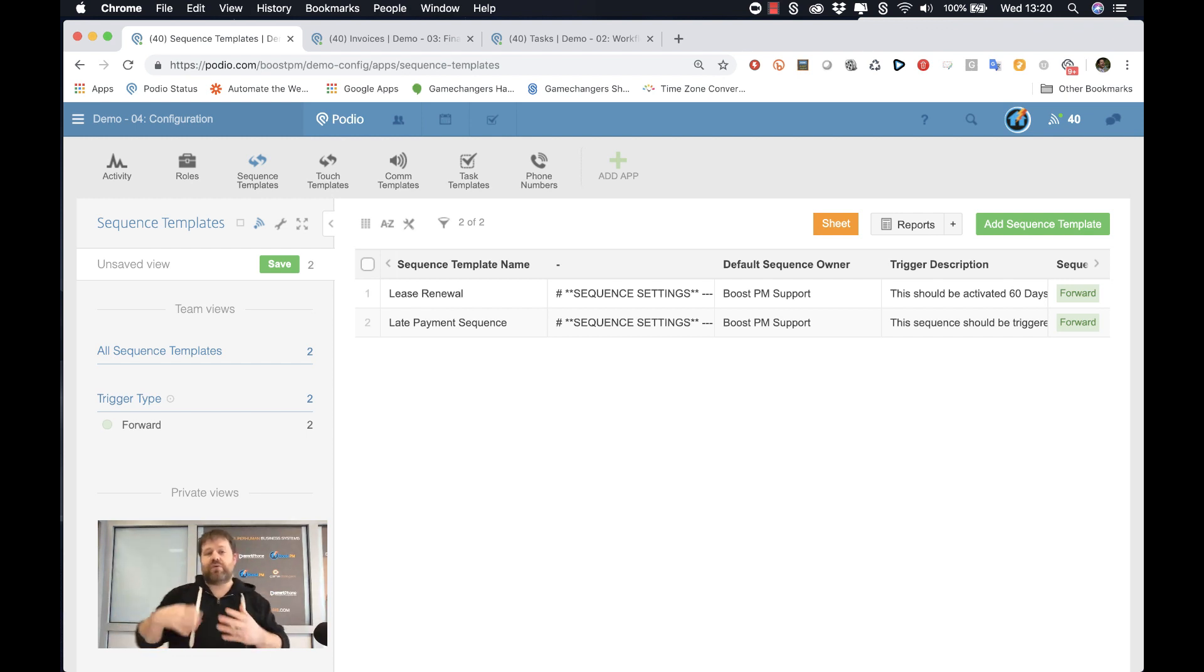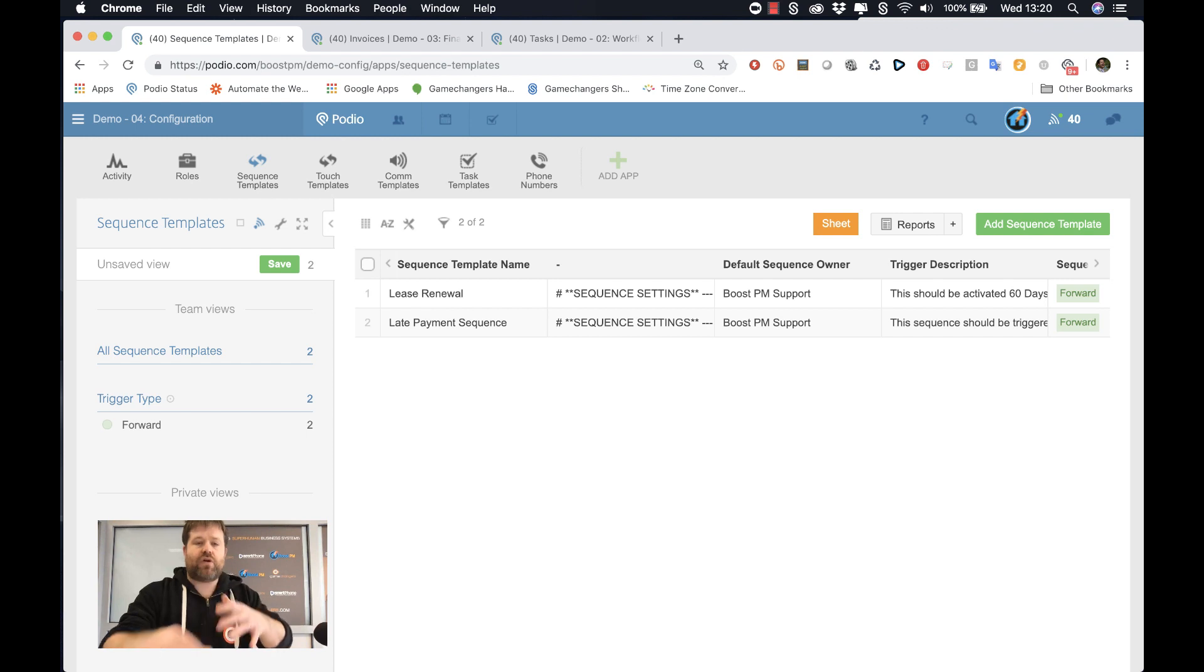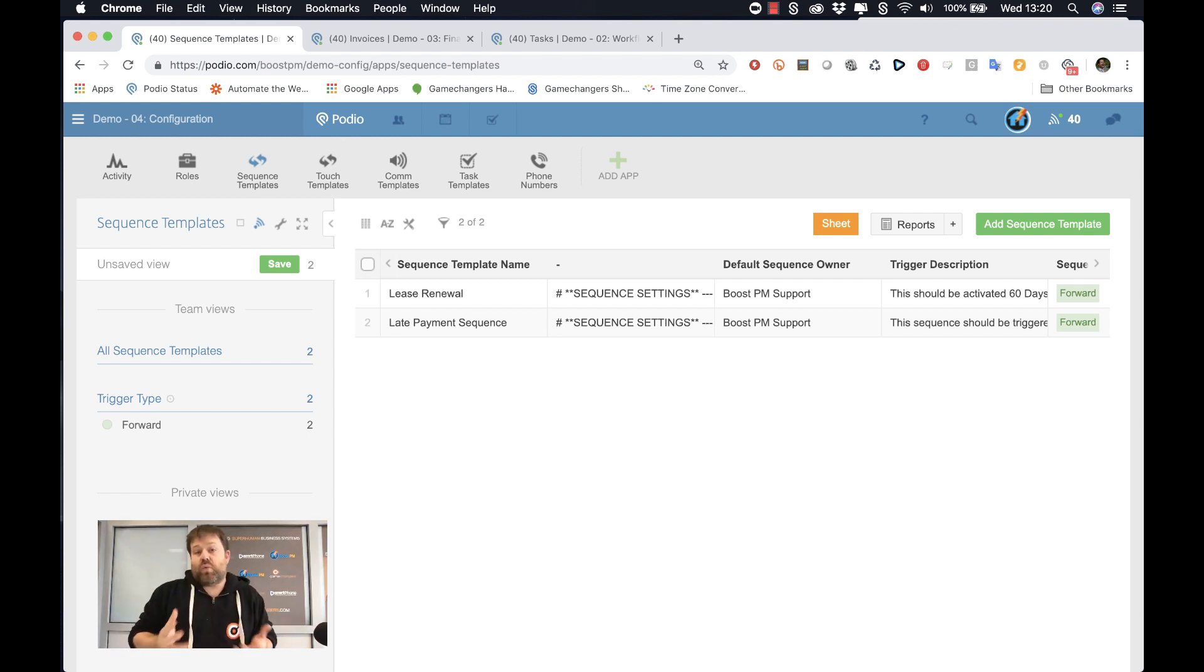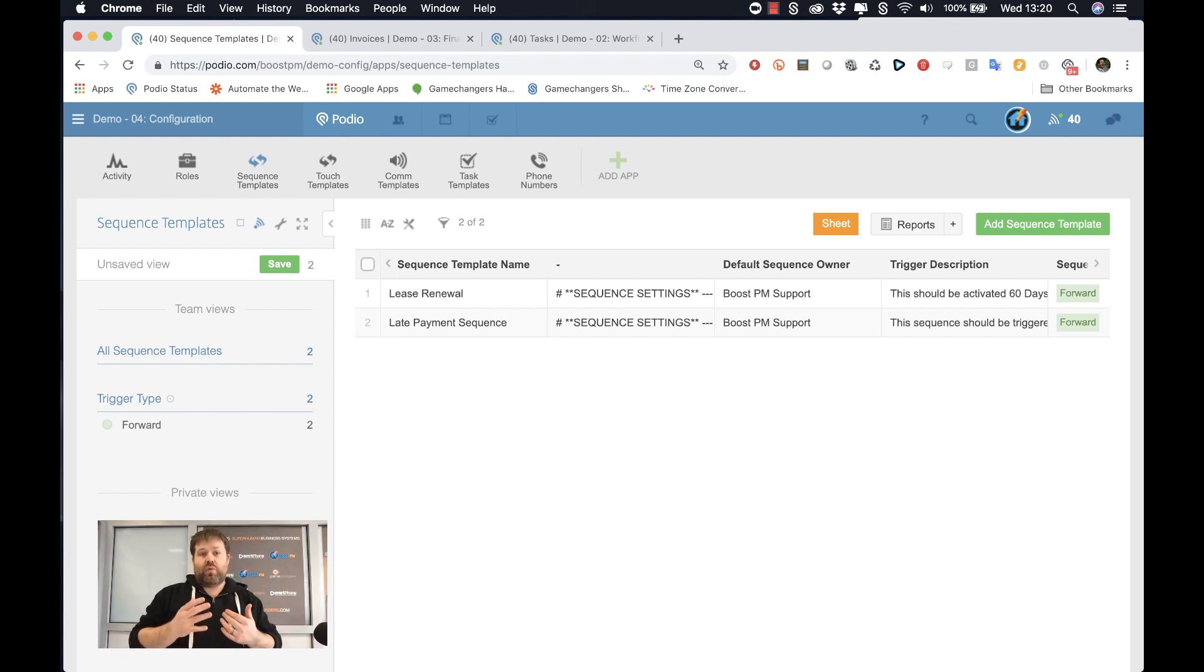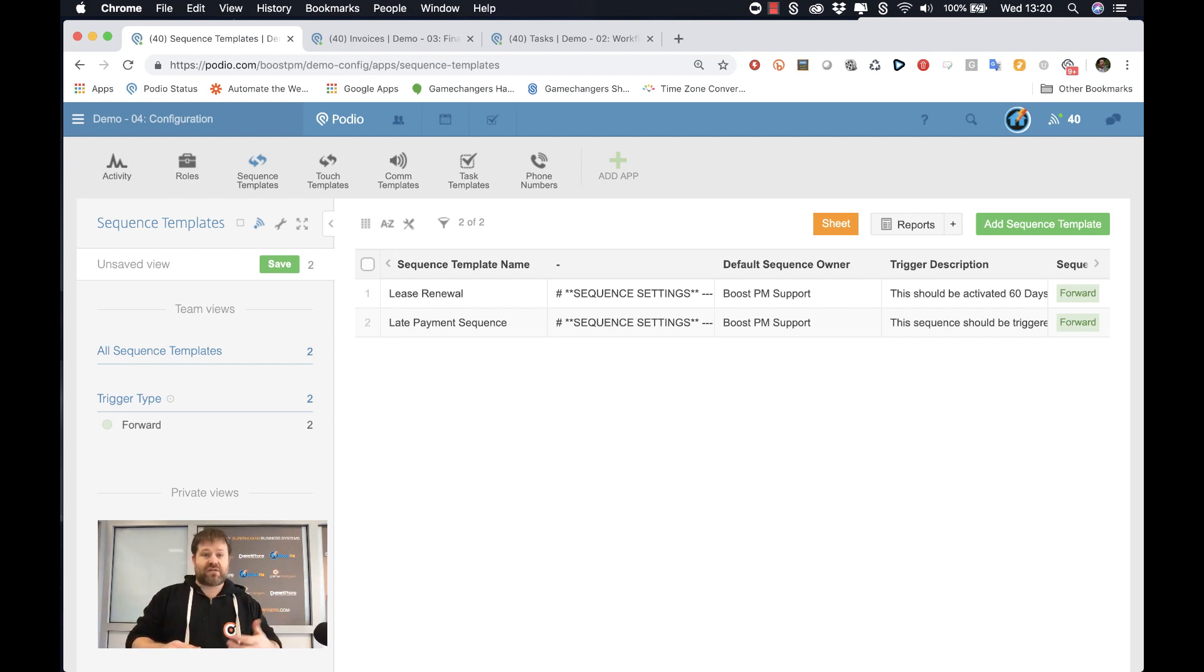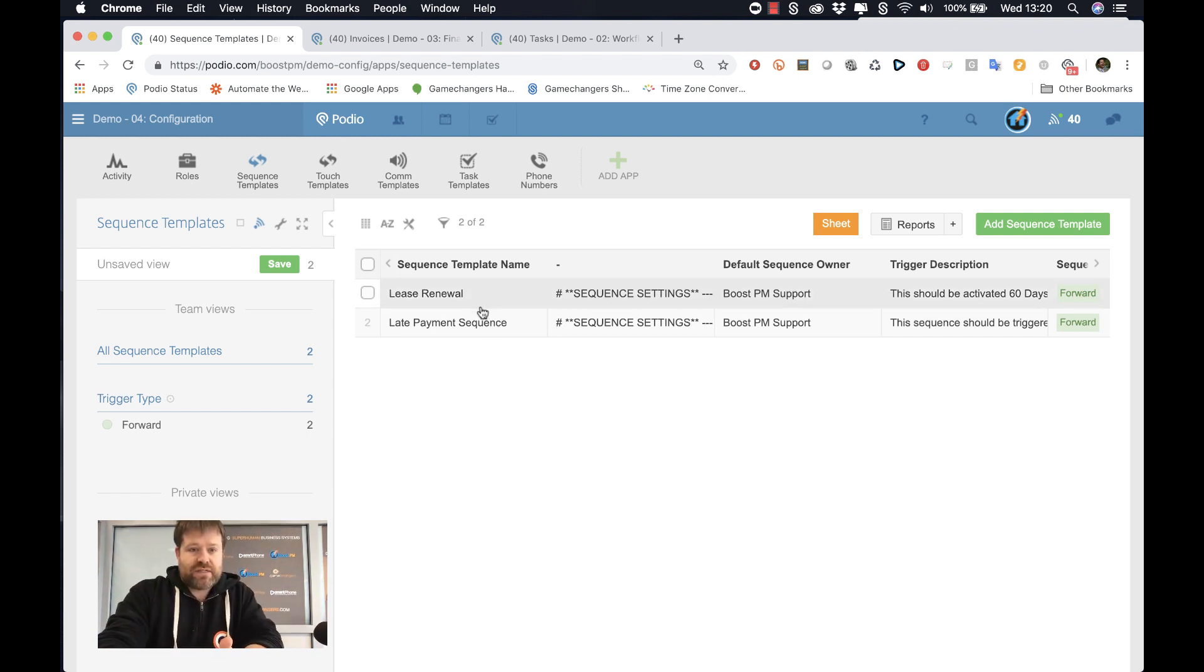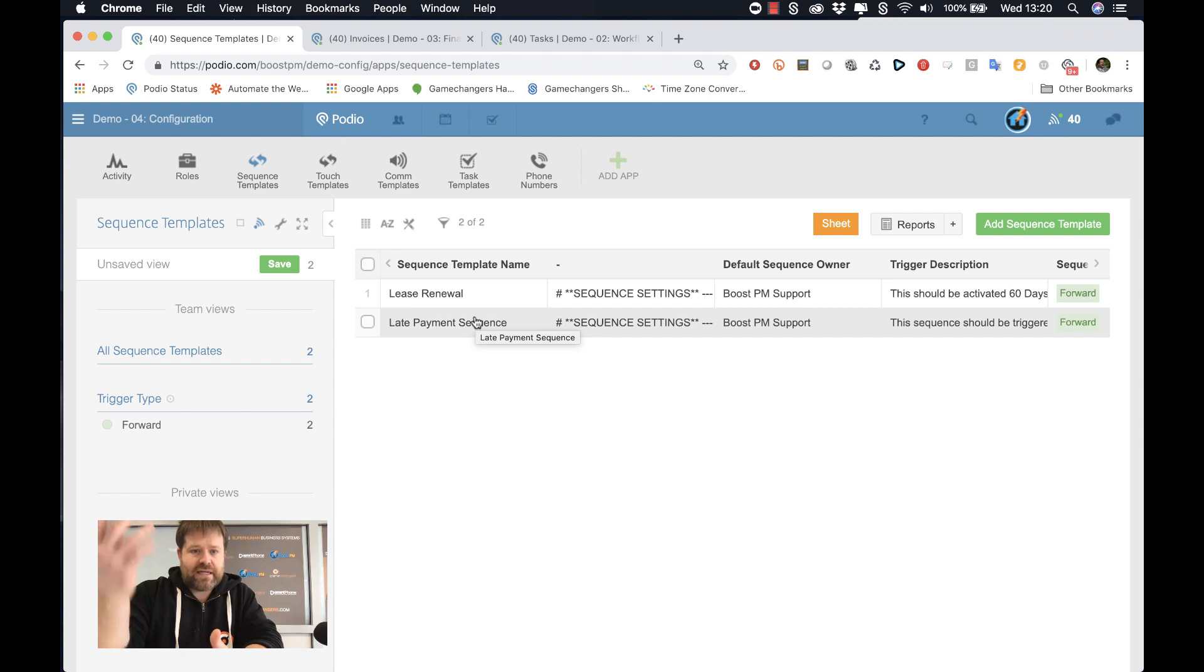Let's take a look at how Boost manages this. In BoostPM, we have something called sequences, and sequences are your workflow. That means that your workflow is created over time in a sequence of events, whether they are tasks or communications. So you see here, we've got two sequences here, a lease renewal and a late payment sequence.